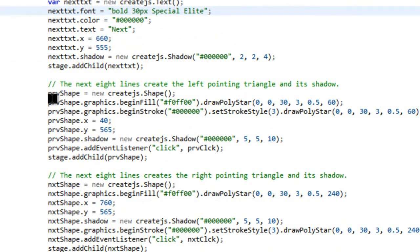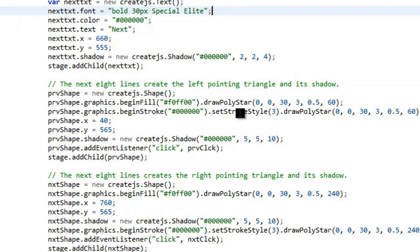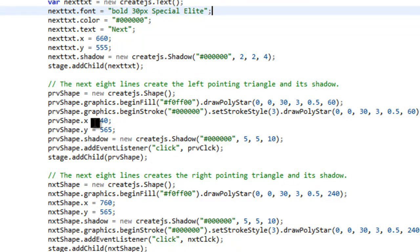And each time you can see we add to the stage. And then the previous shape. So this is a triangle. We're going to create shape. Graphics begin fill. Here's the color. Poly star. And then begin stroke. And we do the stroke style.